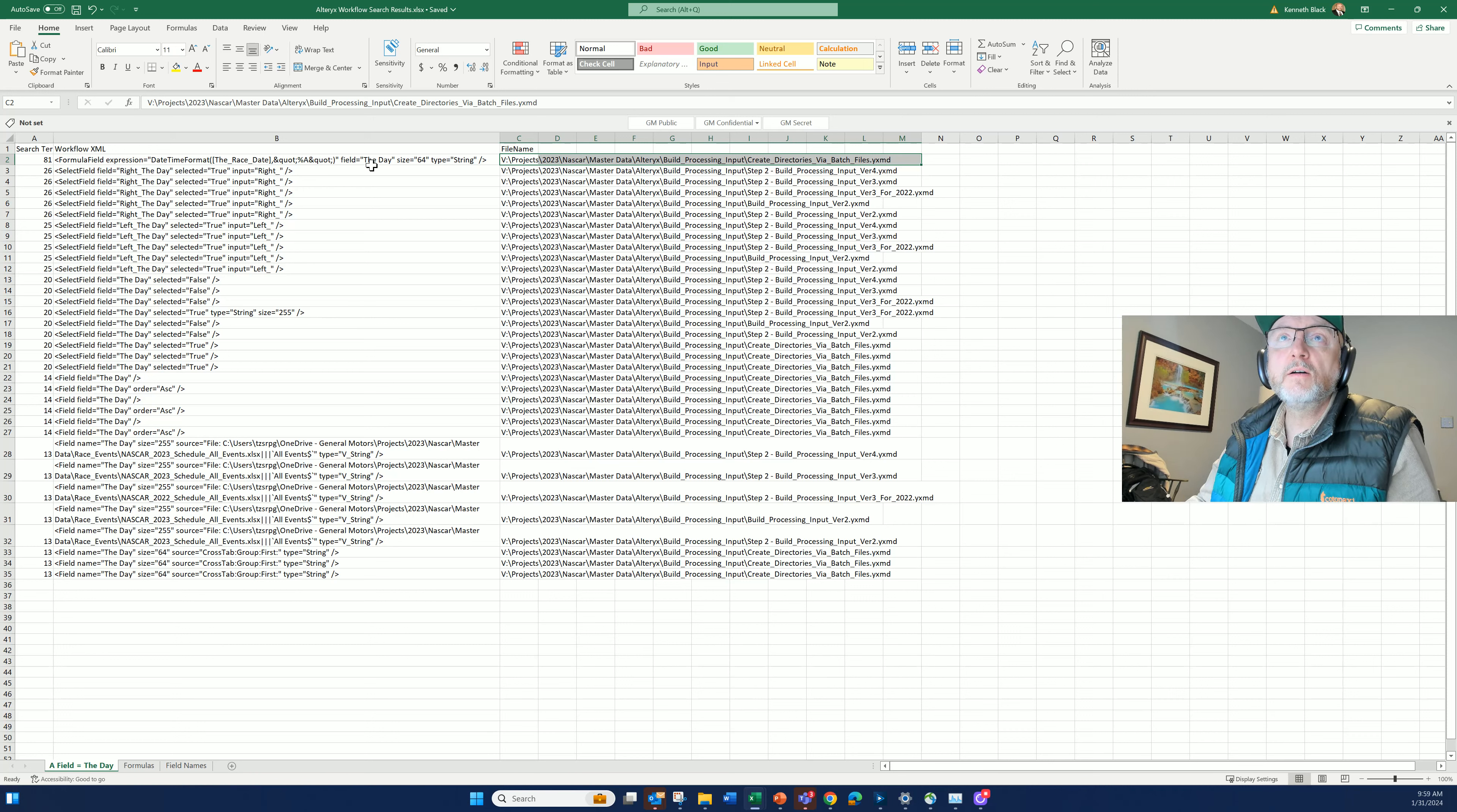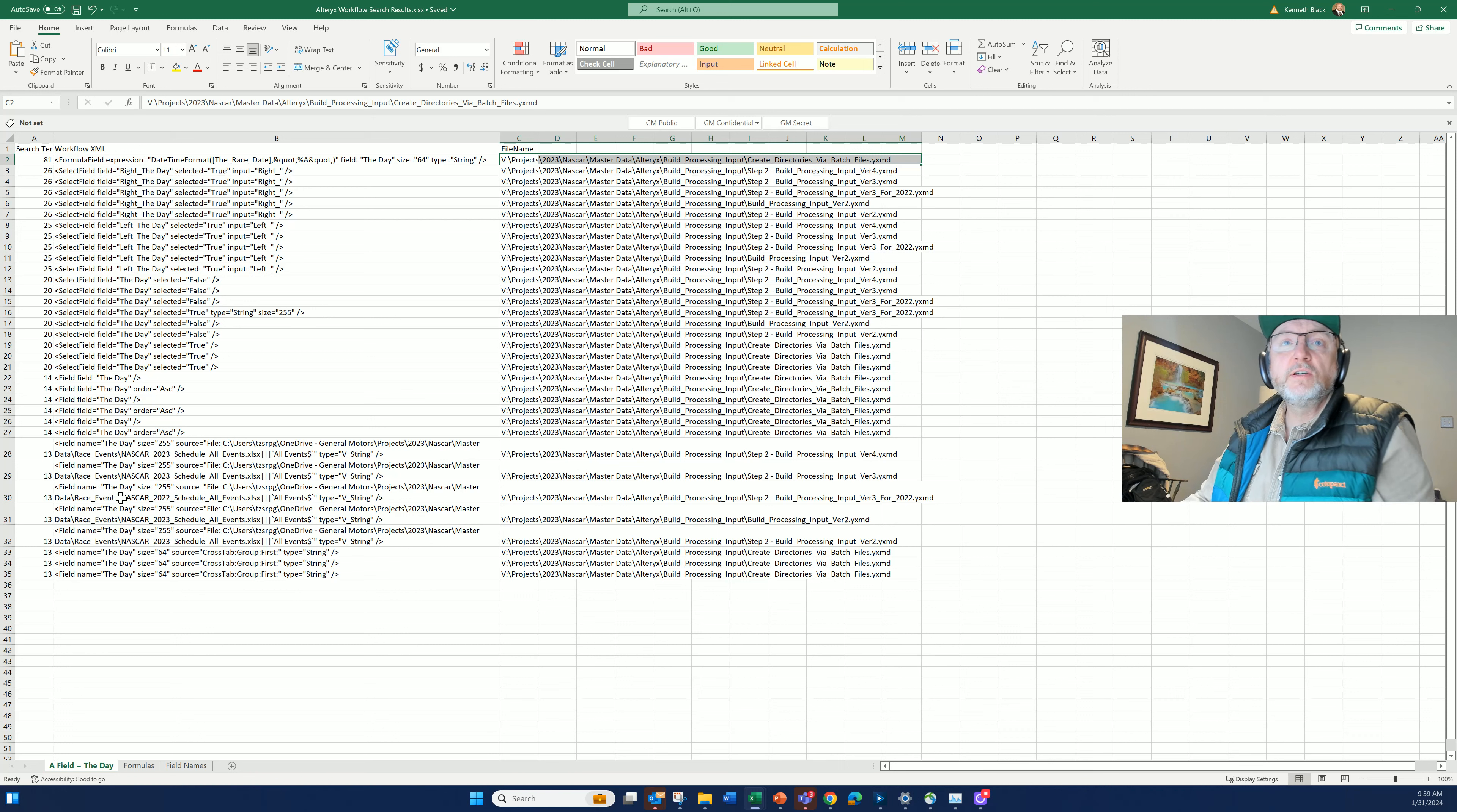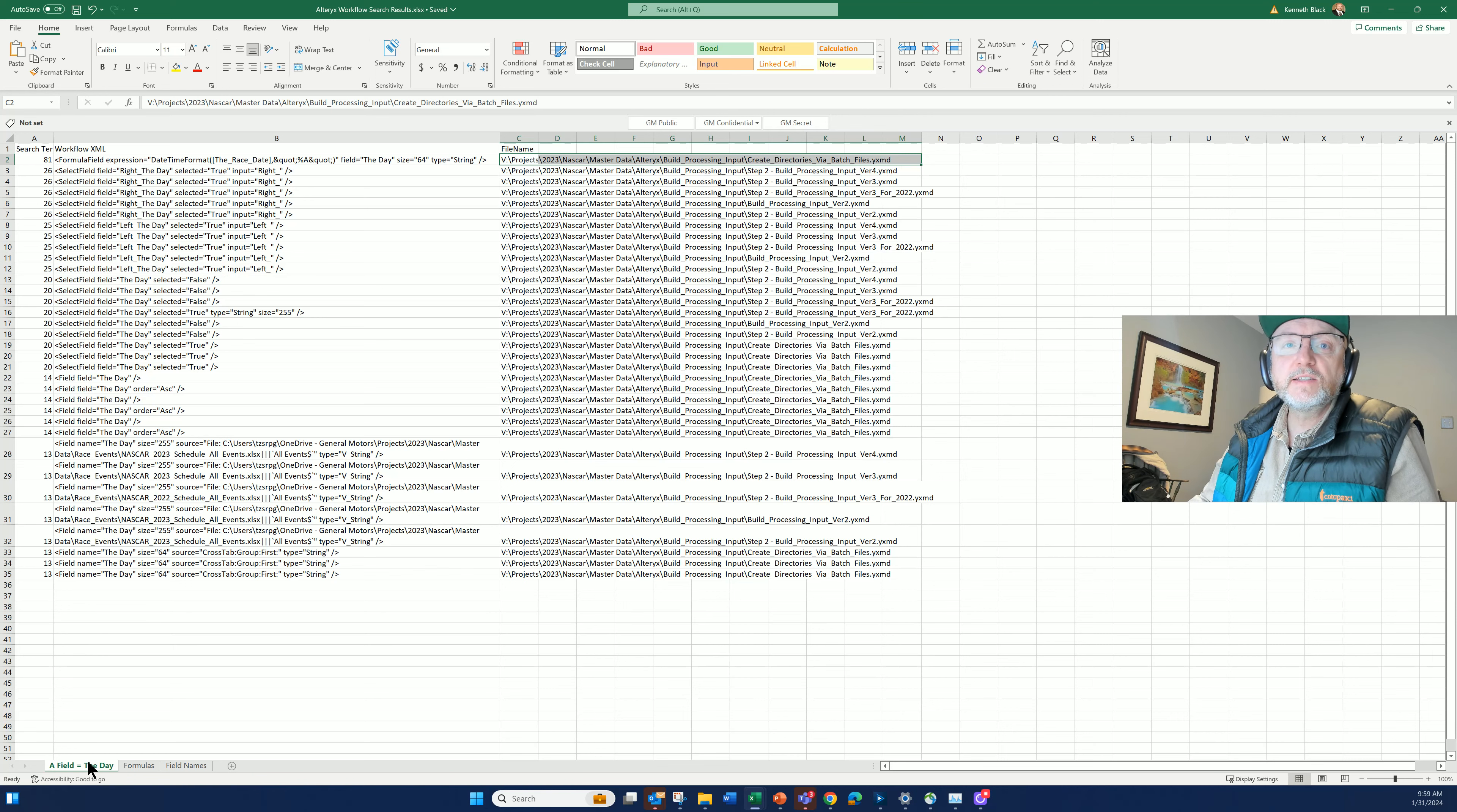But I also see other places where I've used the day, either in a selection or some other thing, another calculation or different types of operations where I'm using the word the day. That's case number one, where I'm looking for a particular field.